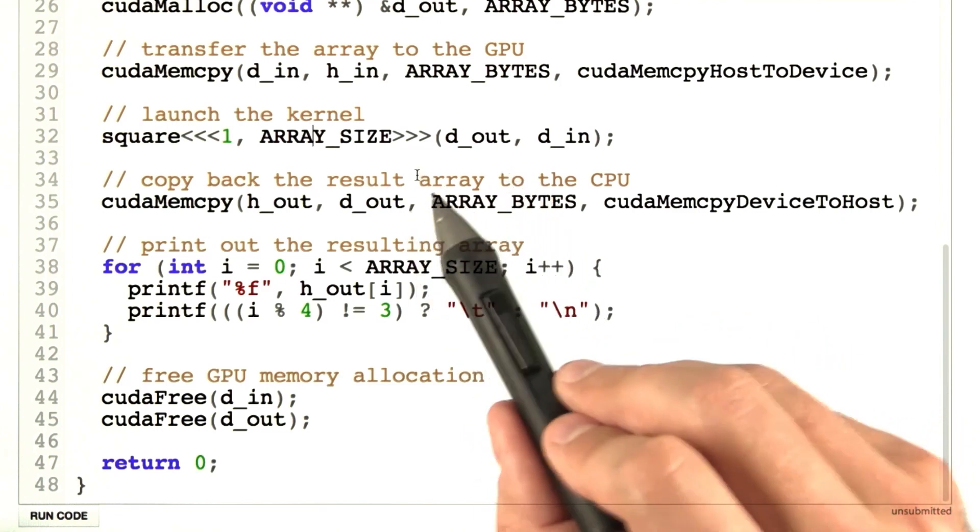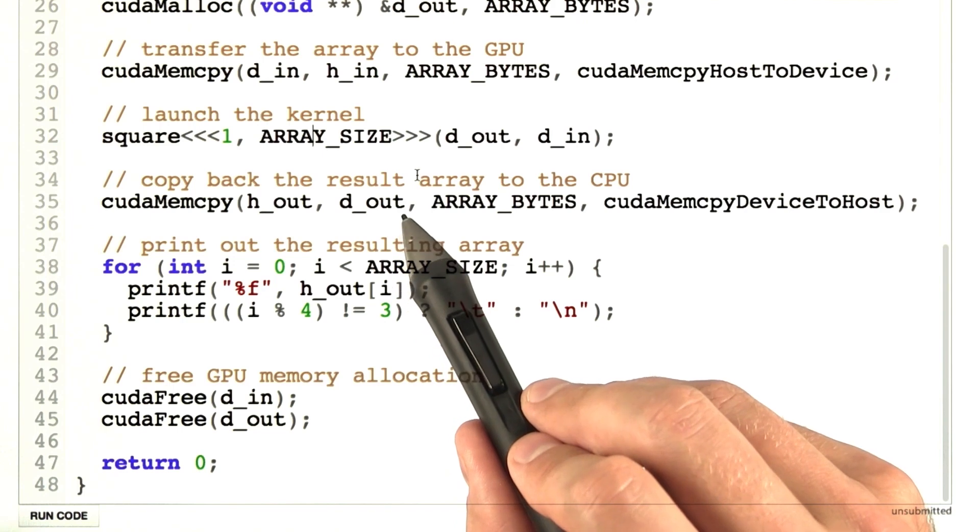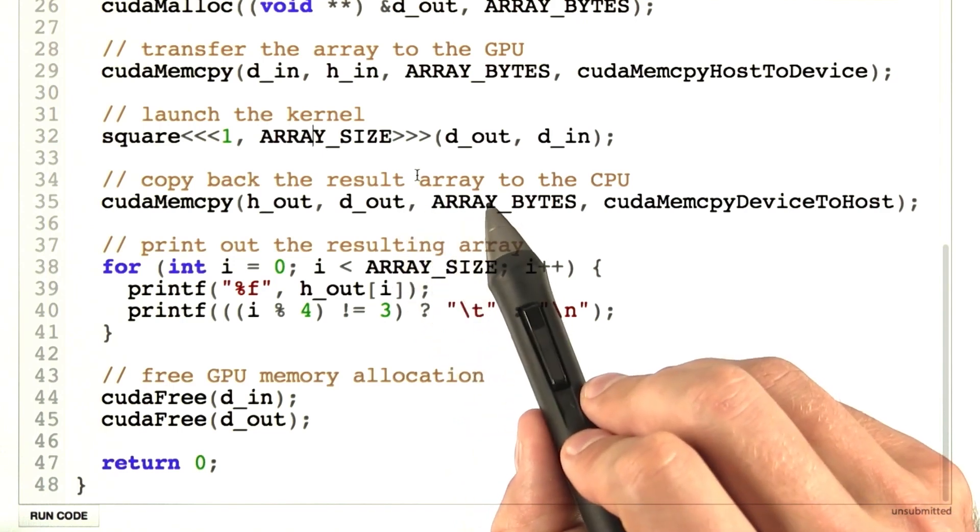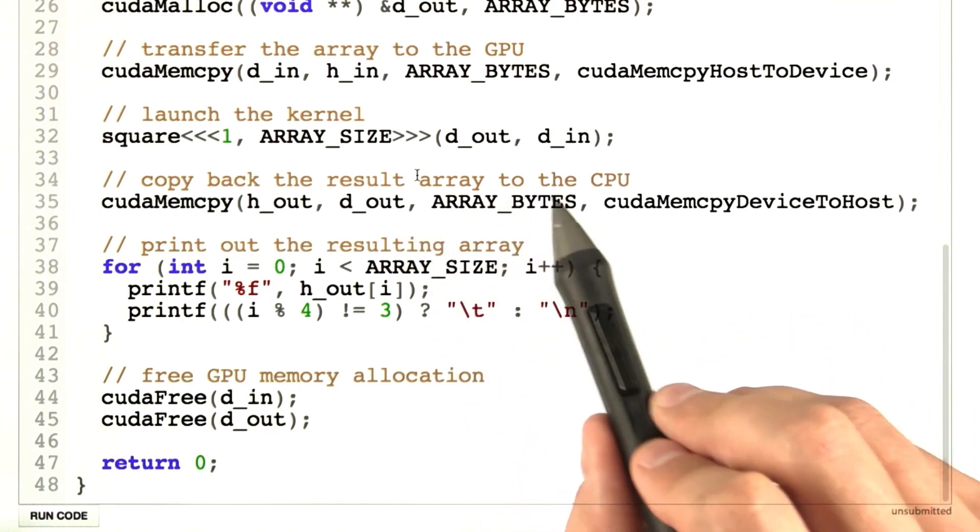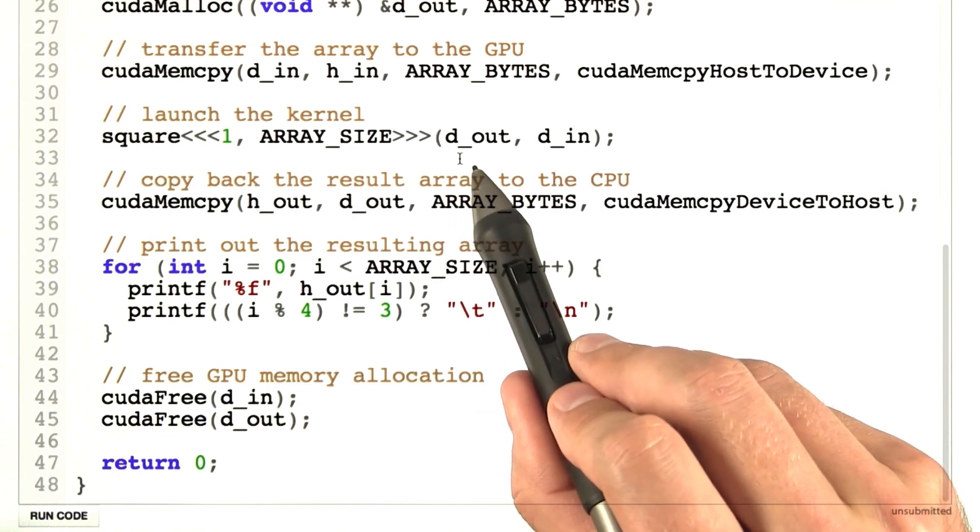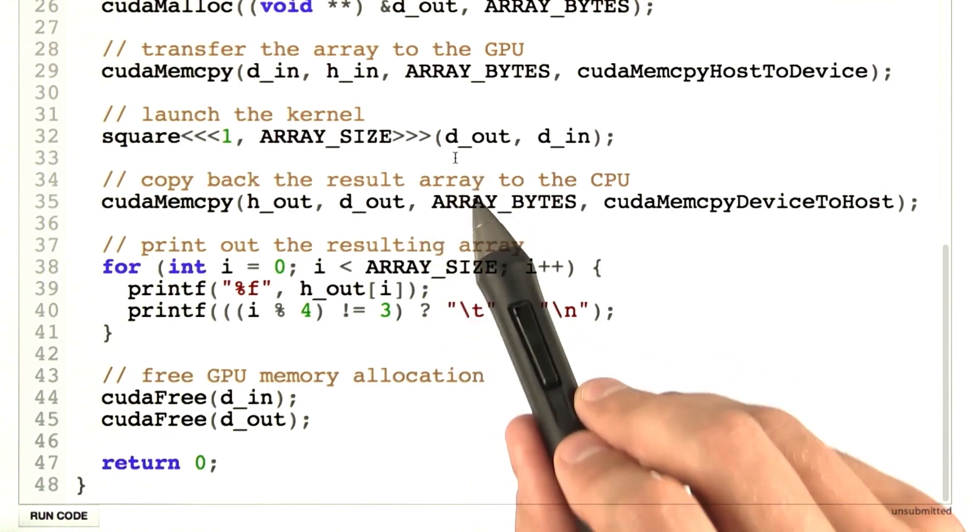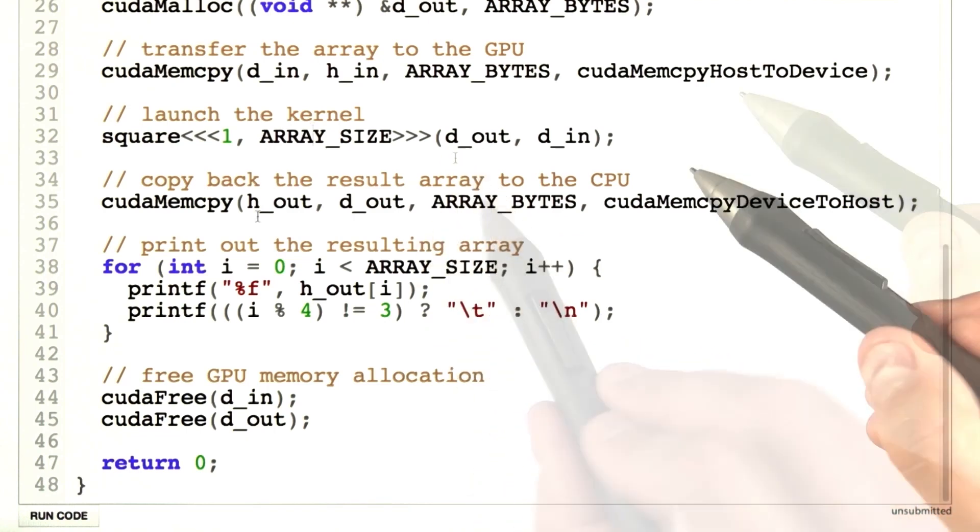Note that we can only call the kernel on GPU data, not CPU data. Since we named our GPU data to start with d underscore, we can visually see that we've done the right thing.